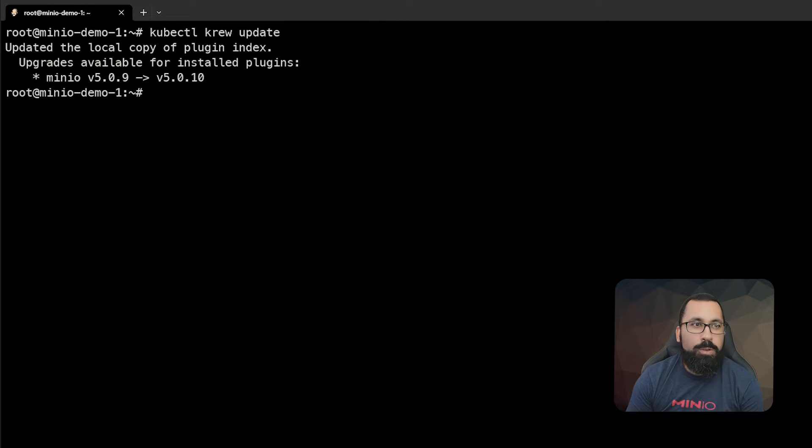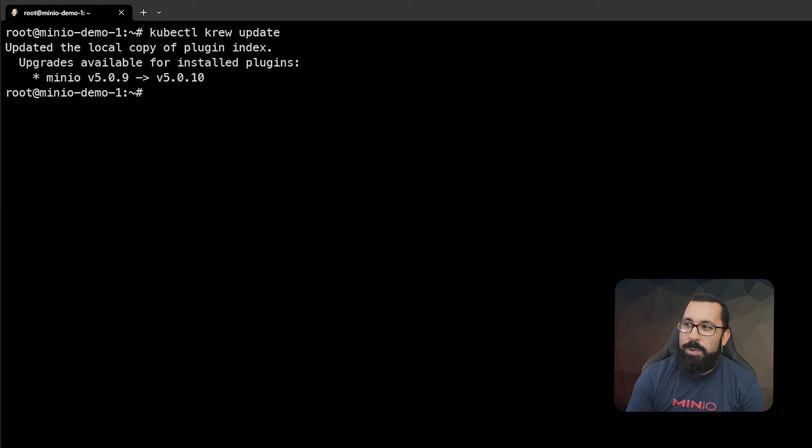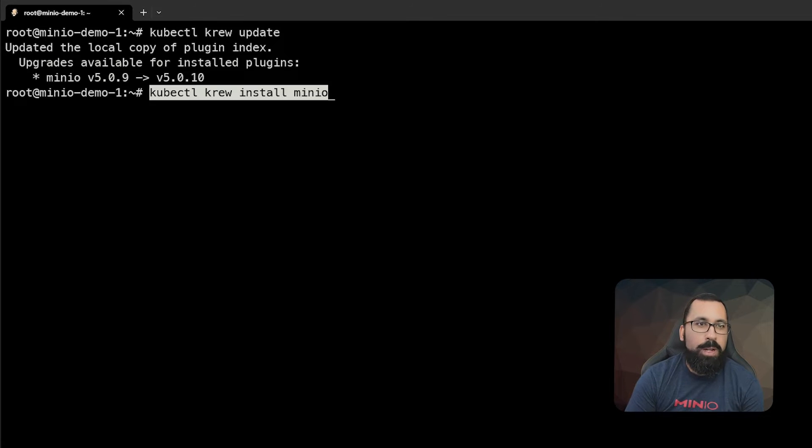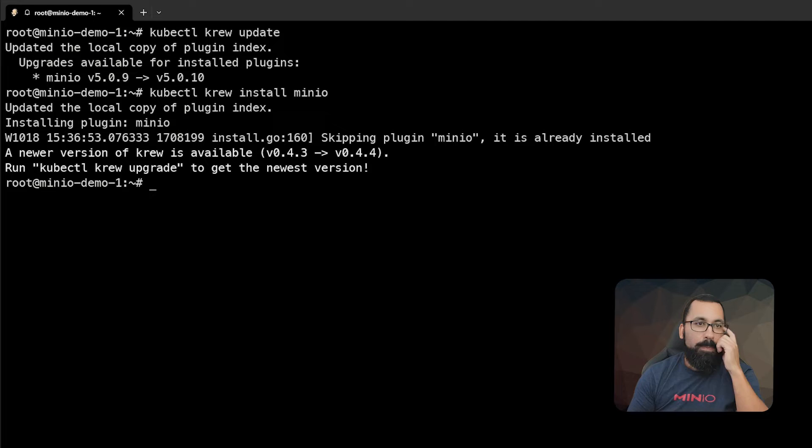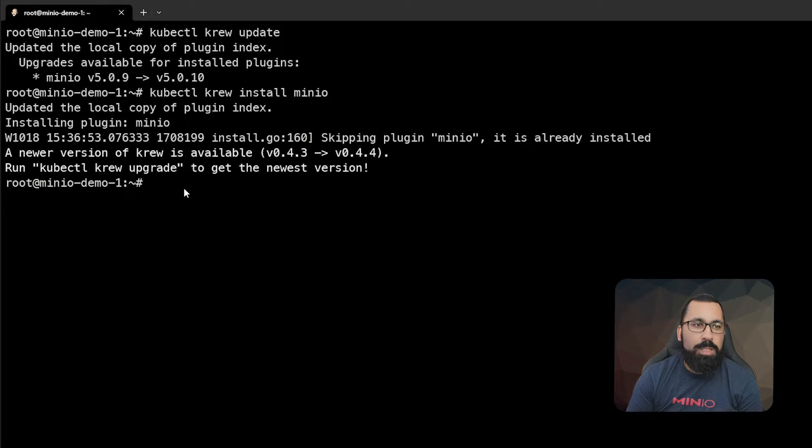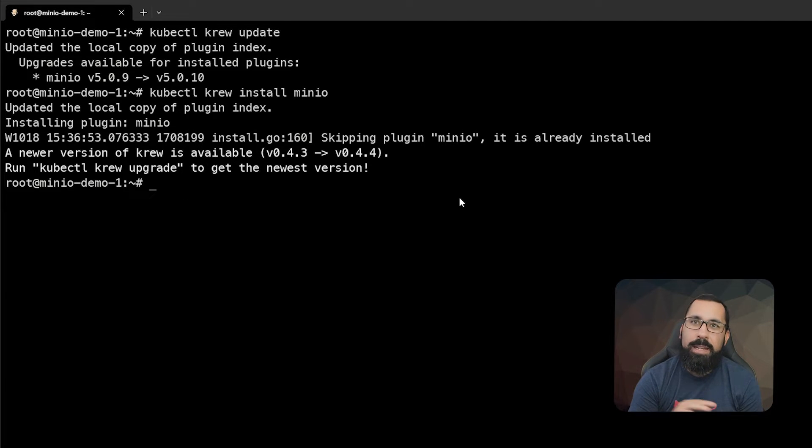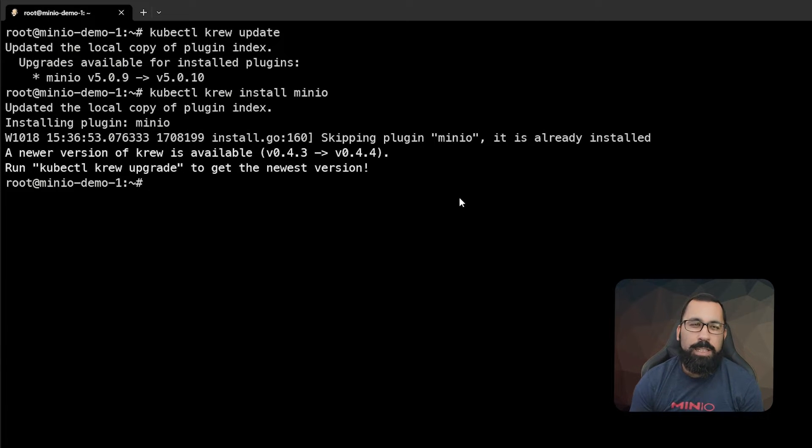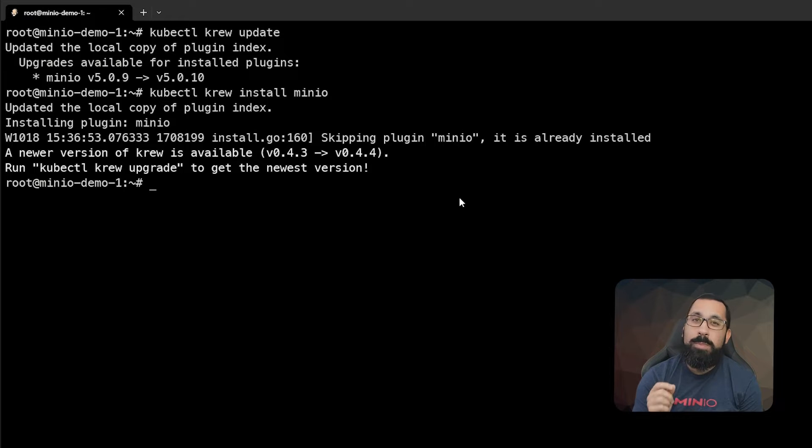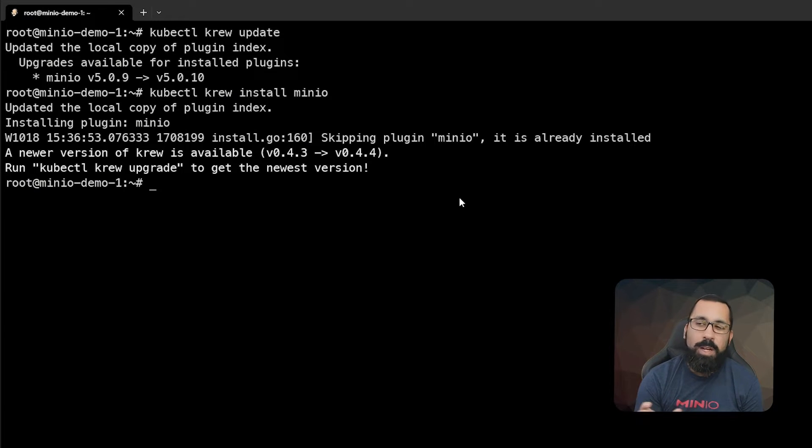So we'll do a crew update and make sure that's up to date, and then we will do kubectl crew install MinIO. We could run kubectl crew upgrade, but we're not going to do that because I already have my lab laid out. Just be careful when you're updating versions that you're not going to impact something you've done previously.